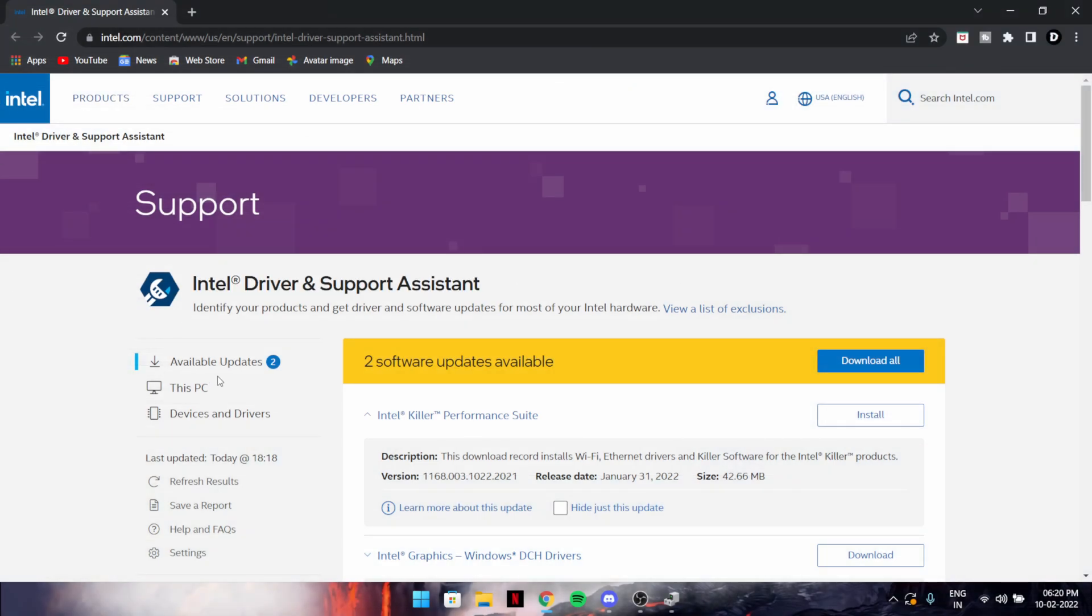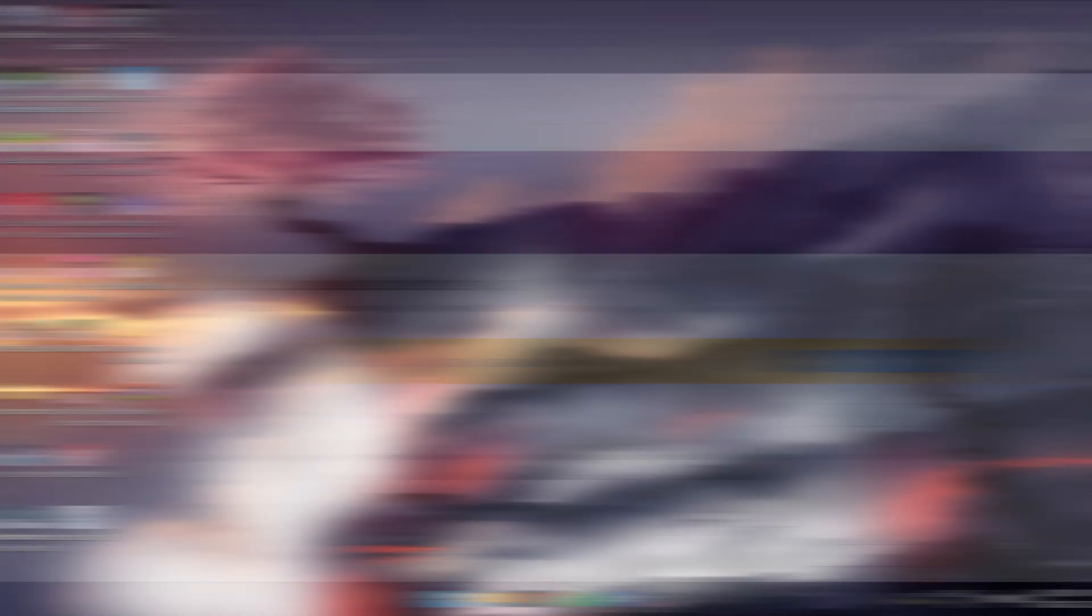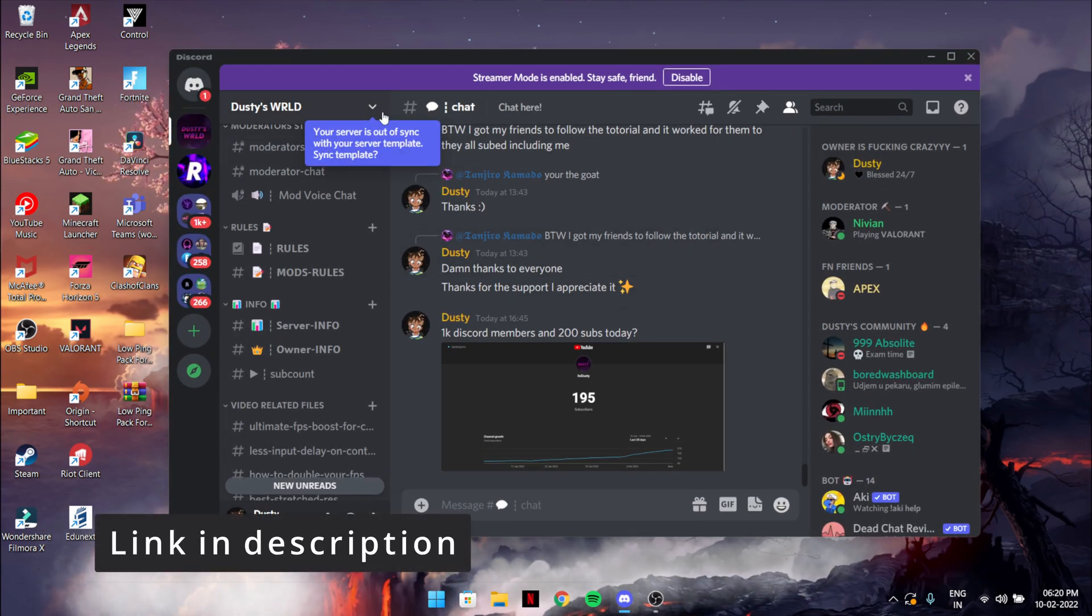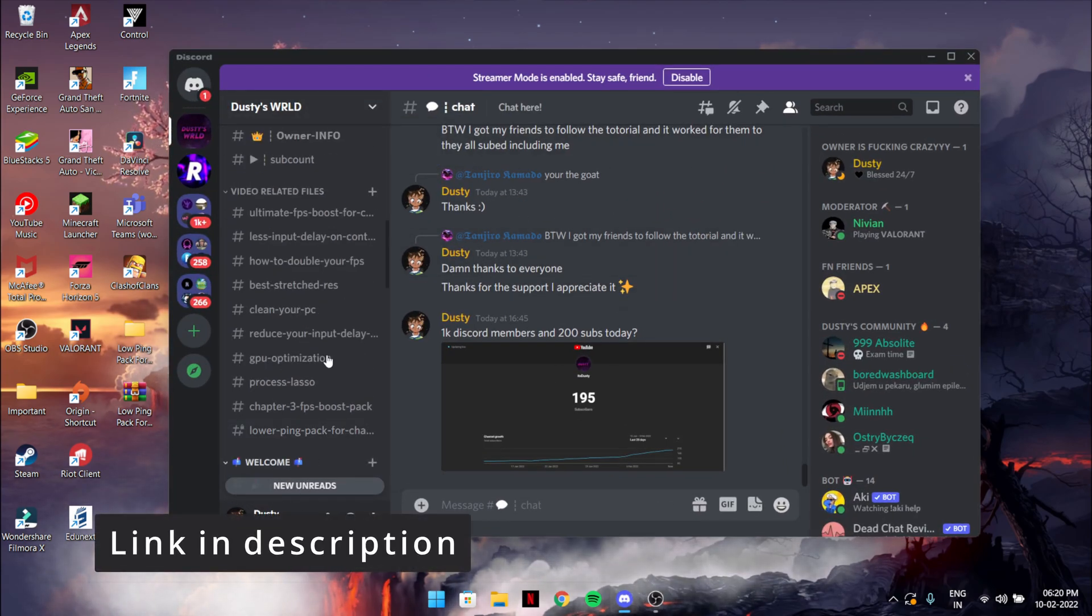Just like that, you can update everything. If you have Intel CPU, just get this Intel Driver Support Assistant. Both of the website links will be in the description.